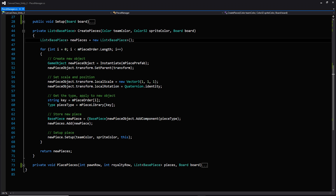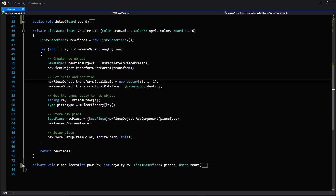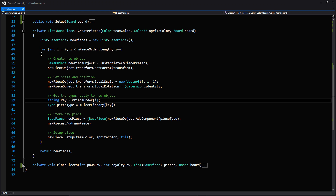Now let's take a closer look at the create pieces function. It's a pretty big function but it's pretty simple — all we're doing is creating pieces, setting up their transforms, and adding components for whatever piece we want them to be. On the first line we're creating a list to store all the pieces for the team. Then we have a for loop that goes through and creates all the pieces we need using that piece order array containing all those strings. Within the loop, the first thing we do is create the new game object that will represent our piece, based on the piece prefab, and set its parent to the piece manager to keep our hierarchy clean.